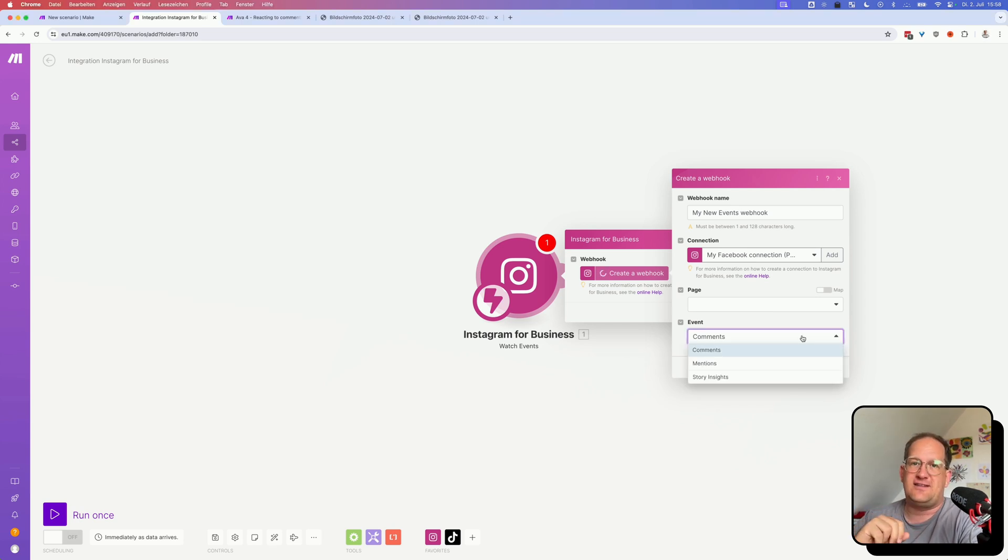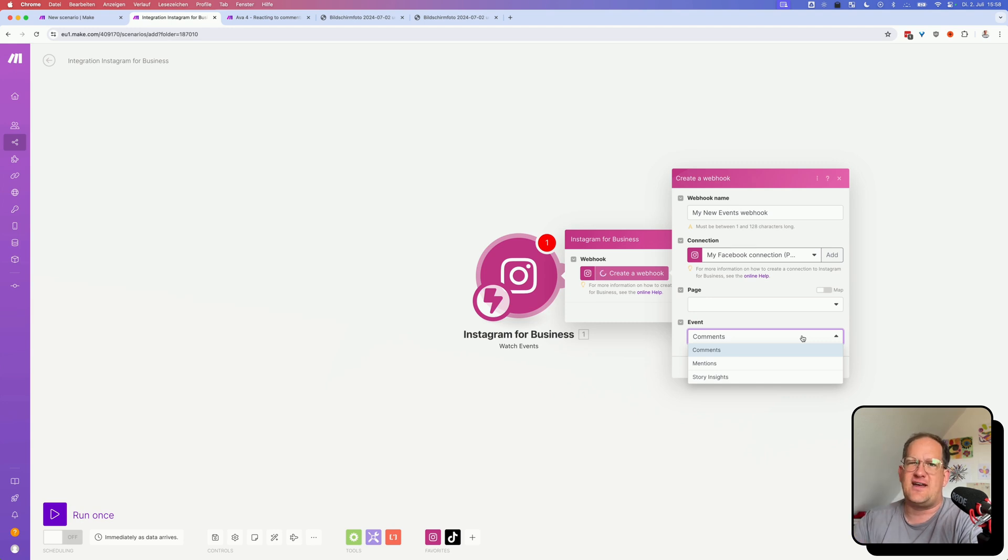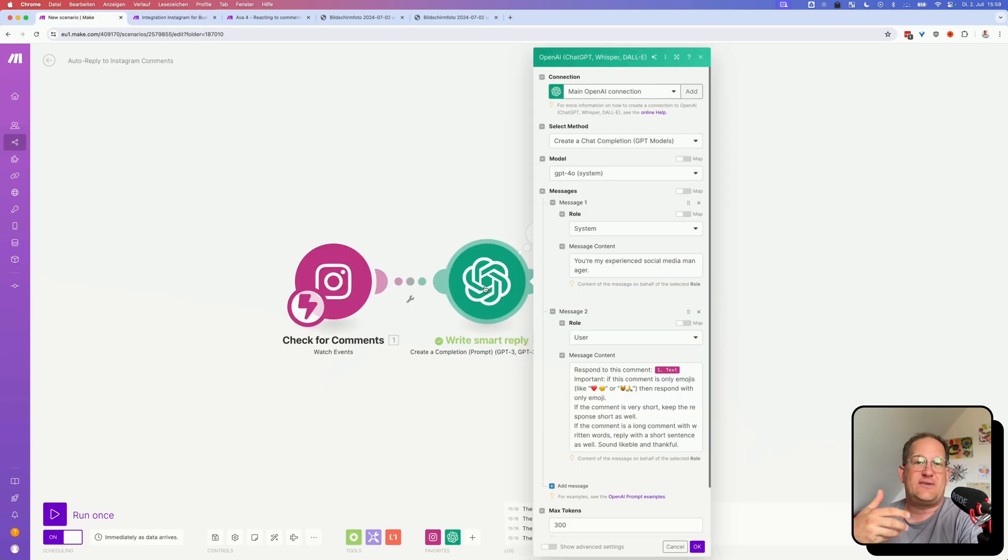And then there are three events that you can watch out for: comments, mentions, and story insights, whatever that is, I'm not even sure.